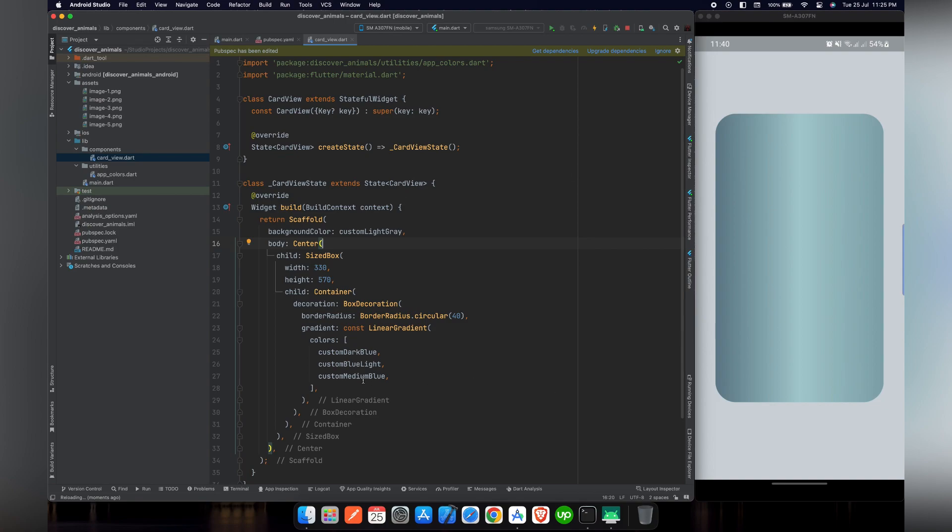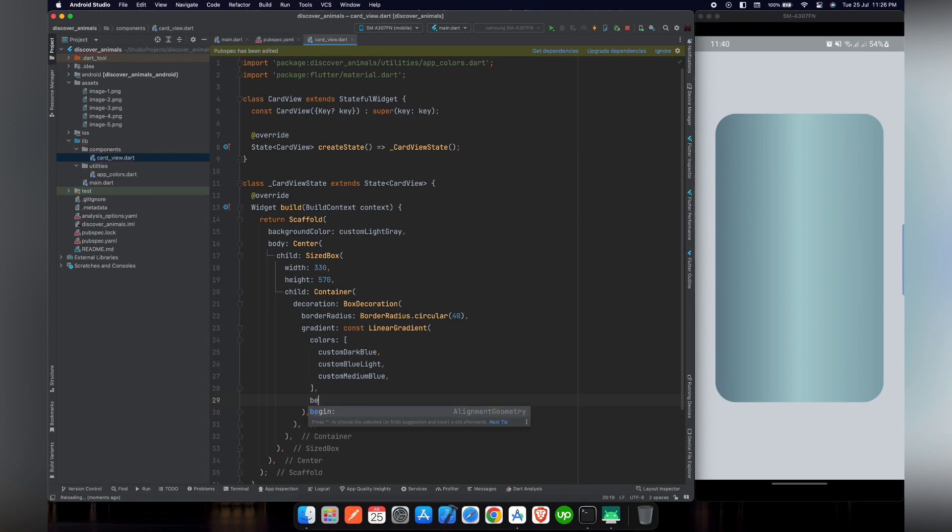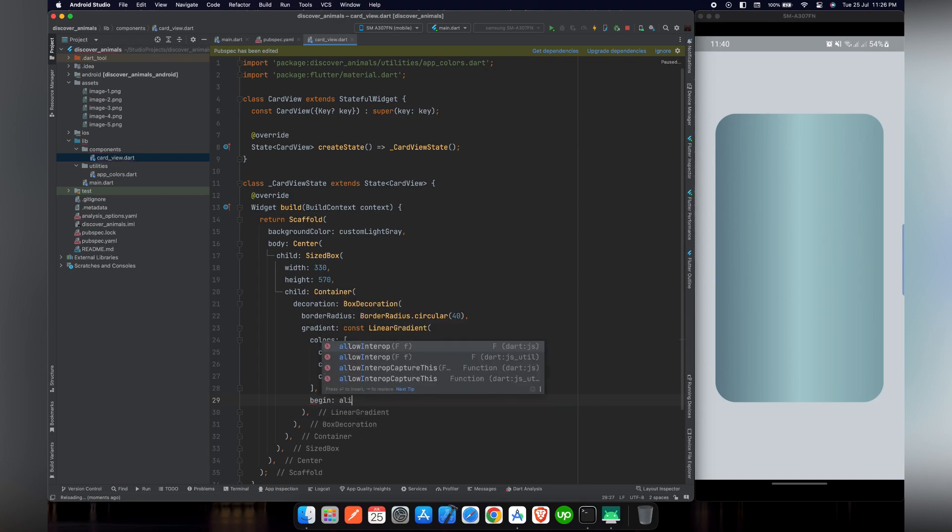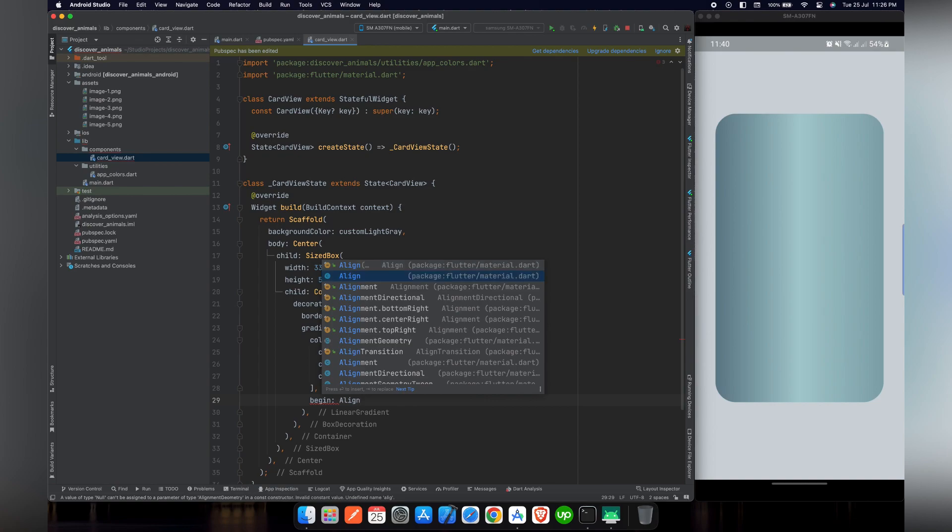So what we need now is we do not want our gradient colors from left to right. What we want is from top to bottom, so the colors are aligned from top then center and then bottom.